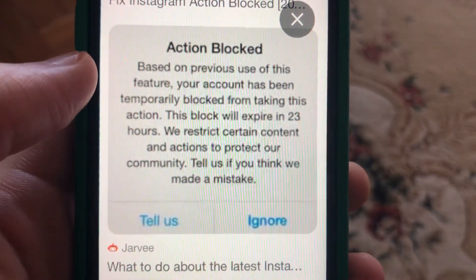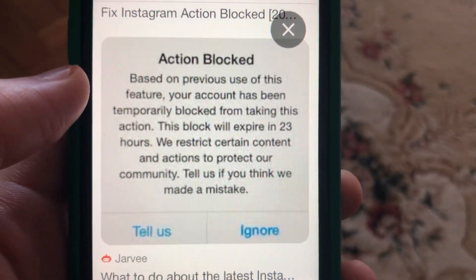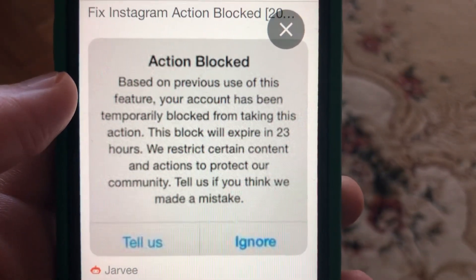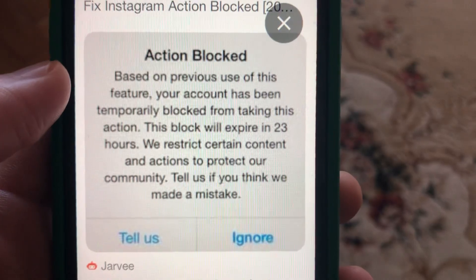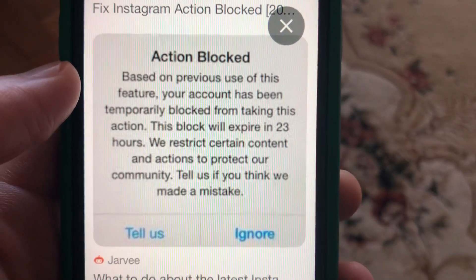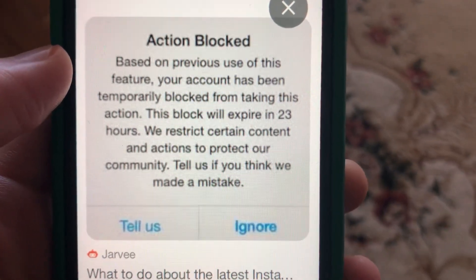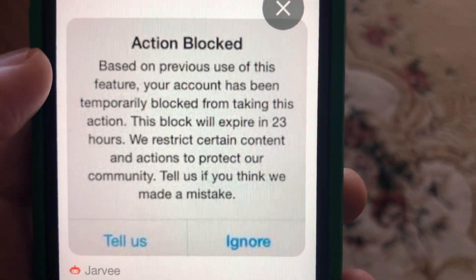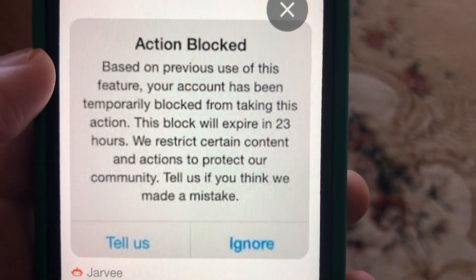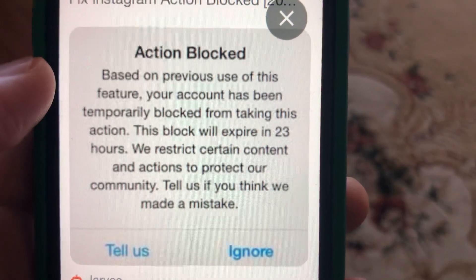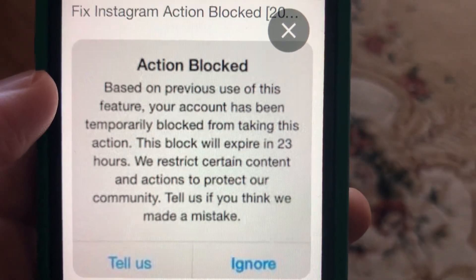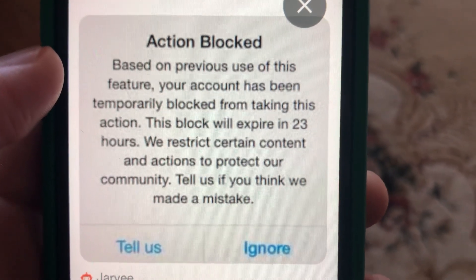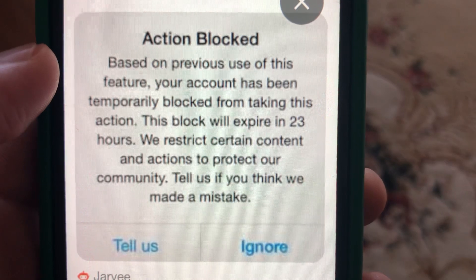Hello dear subscribers, I'll tell you how to fix this problem. Here you can see the 'action blocked' on your Instagram. This is mostly just a temporary block from Instagram, so you need to wait some time until Instagram unblocks the actions for you. It depends — sometimes it takes a few hours, sometimes a few days.